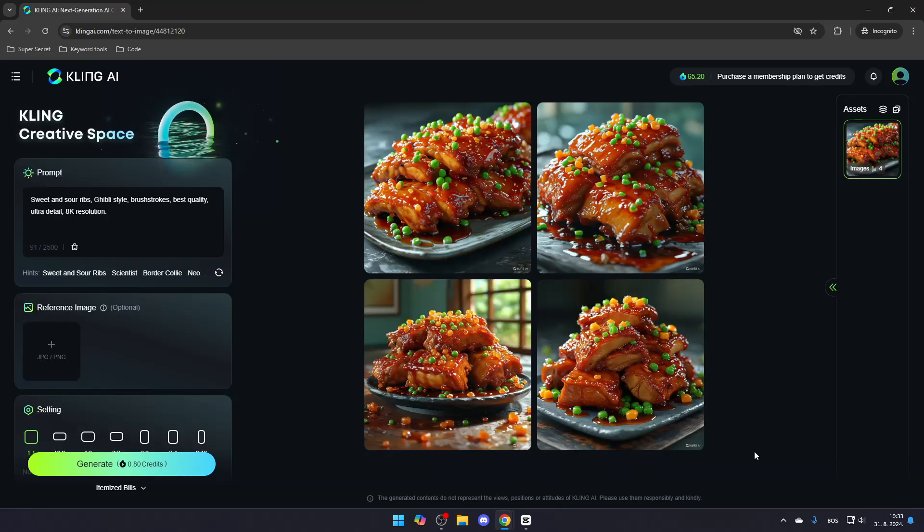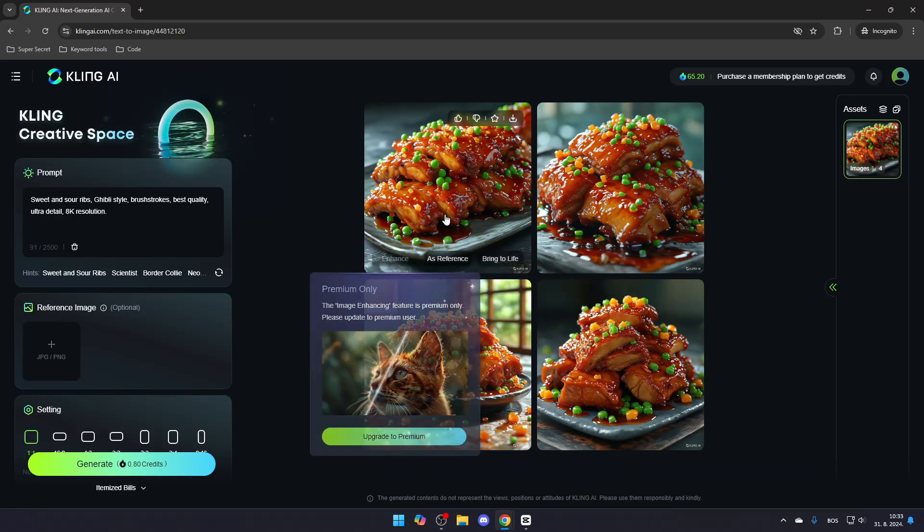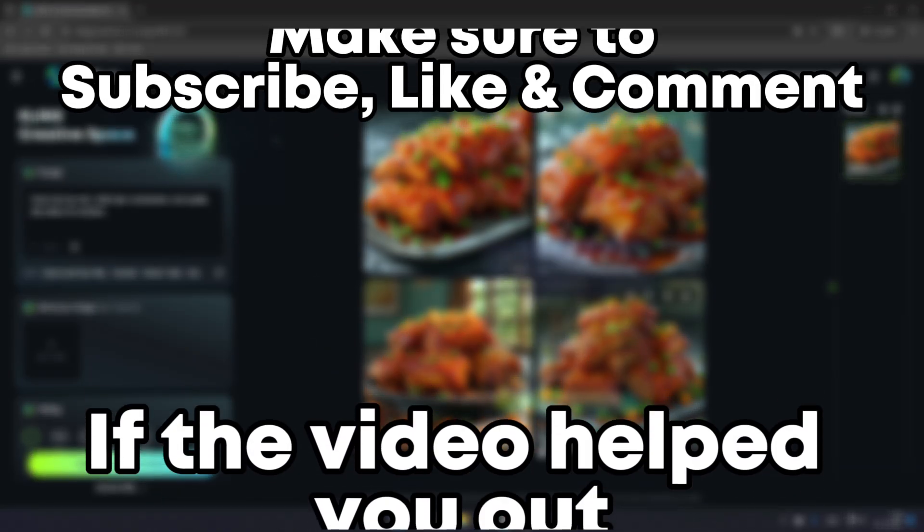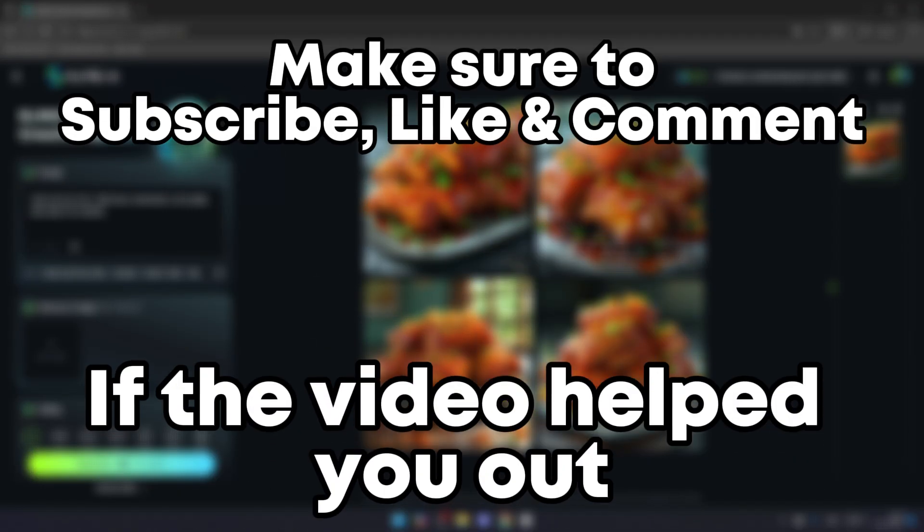That's how you can create images using Kling AI. Make sure to subscribe, like, and comment if the video helped you out. I'll see you next time. Thank you.